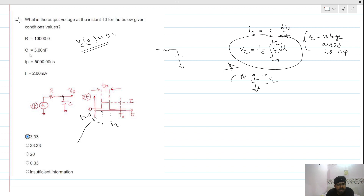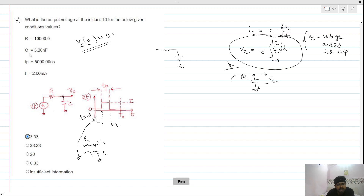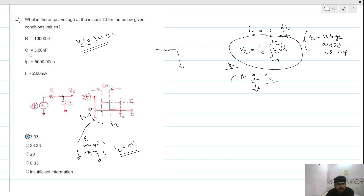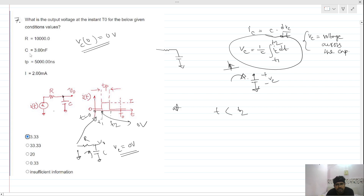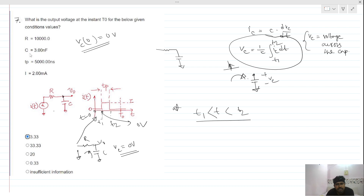During this time, current equals zero means the current source is open. The circuit has R and C with V_out, but no current is flowing through the capacitor. So there is no charge sharing, and the voltage across the capacitor remains at its previous value — zero volts. The output voltage is zero.